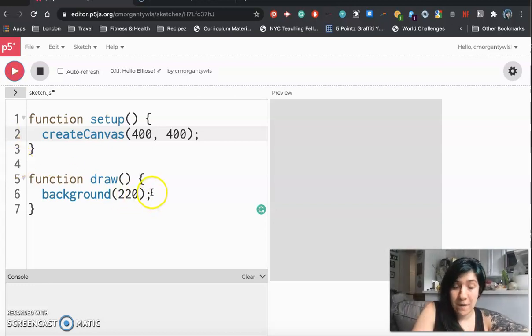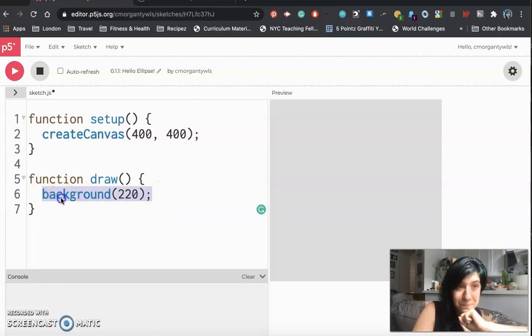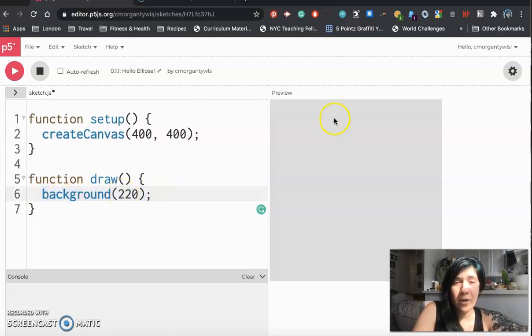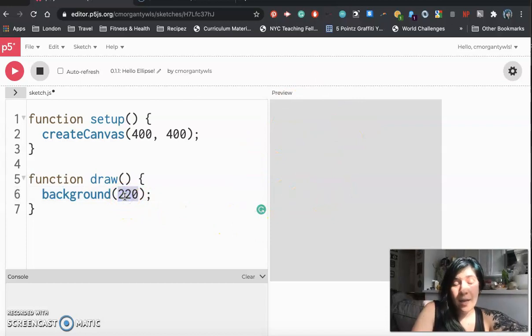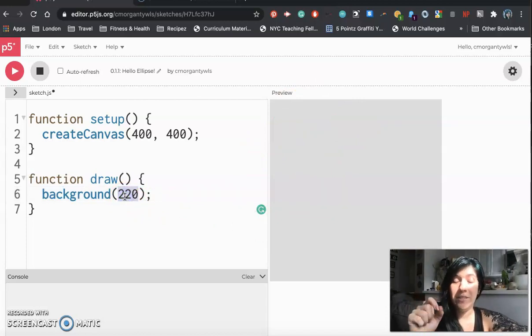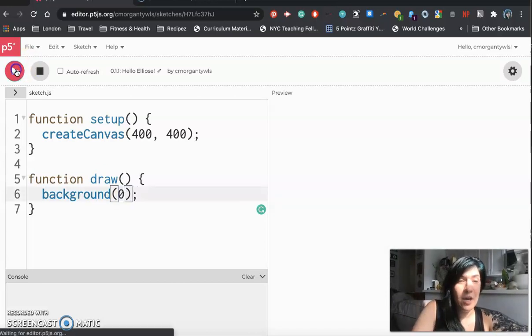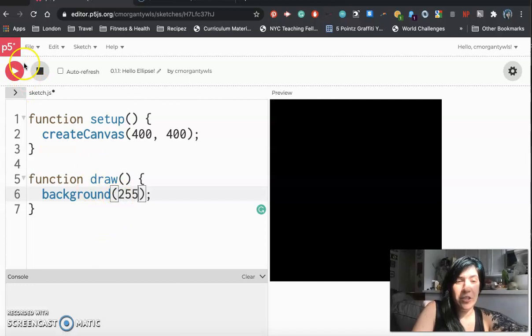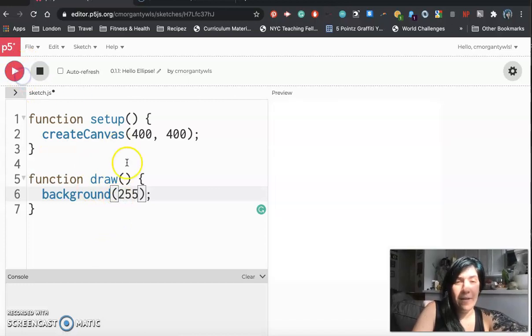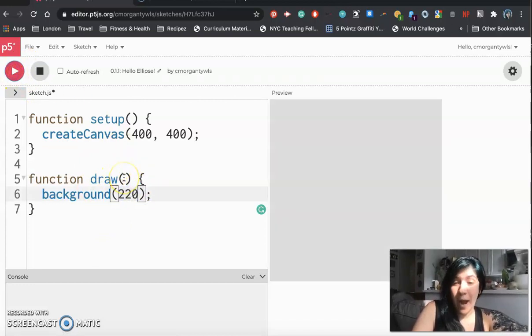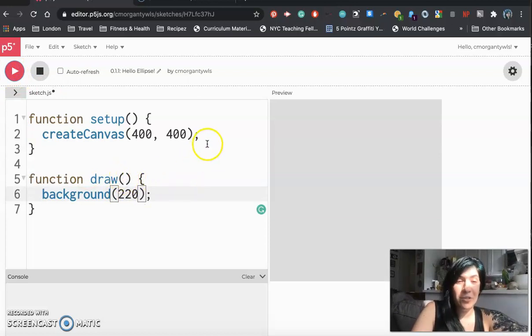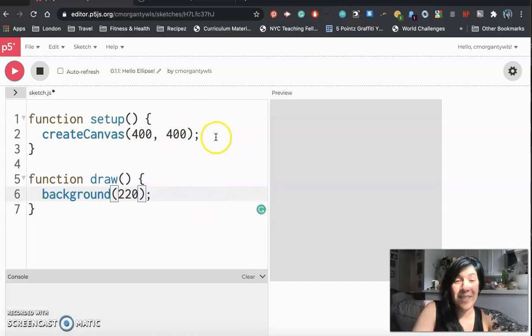Inside of the draw function you will also see that you have a background function and background decides the color that's happening behind here. So right now it's gray. At this point in time you can change it to any number between 0 and 255. So if I change it to 0 you'll see that it turns black. If I change it to 255 it'll be perfectly white. If I change it back to 220 it'll be gray. I would encourage you to play with those values and just get to something you like and then we're going to start writing our first lines of code.